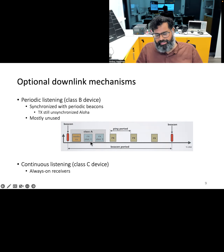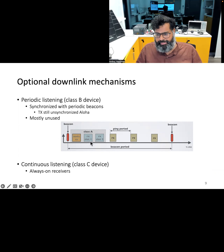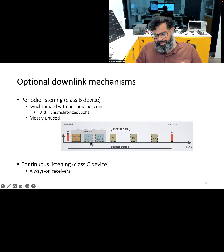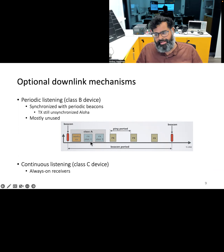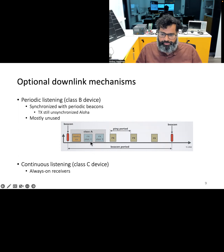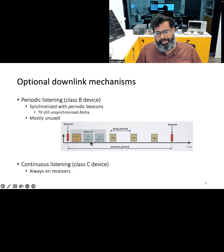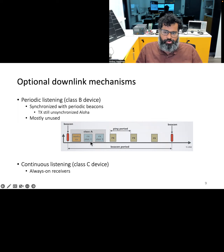The third class, Device Class C, is the least energy efficient downlink mechanism supported by LoRaWAN. These devices have a continuous receive window, which is only closed when they are transmitting. Otherwise, the device is always in a mode where it can receive transmissions from the gateway. It is the least energy efficient but provides maximum downlink reliability, and is typically useful for end devices that can be externally powered. Each of these downlink mechanisms differs in the trade-off between reliability, latency, and energy efficiency, and the specific choice depends upon the requirements of the IoT application and device constraints.